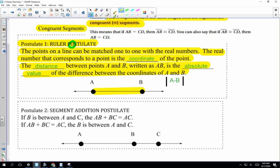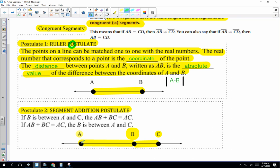Postulate 2: the Segment Addition Postulate. I love this one because it makes total sense. If B is in between A and C — like this picture here — then the distance from A to B plus the distance from B to C is equal to the entire distance from A to C.